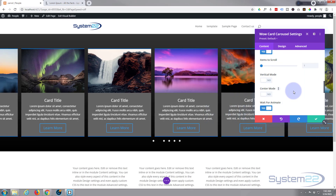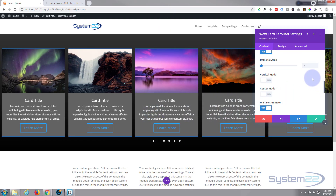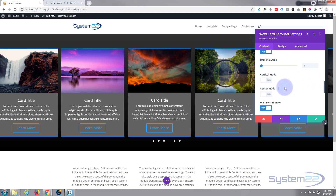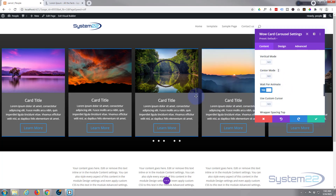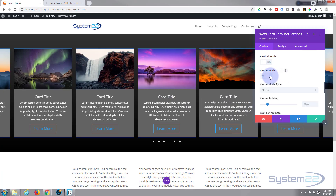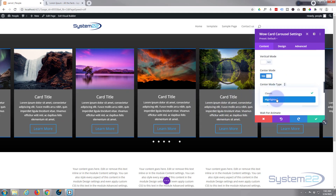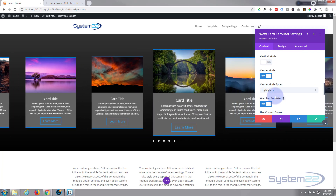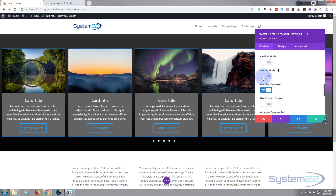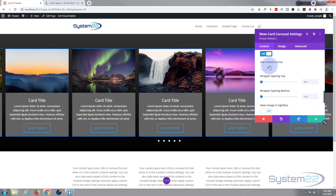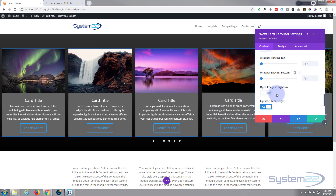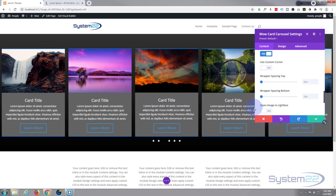There's also vertical mode — flip it on and the slides roll upwards instead of left to right. Center mode puts one slide in the middle; with an odd number you'll always have one centered. If you've got a highlighted one it'll be bigger than the rest — a nice feature to emphasize the middle slide. You can also use a custom cursor when hovering over the carousel, and add more spacing top and bottom.